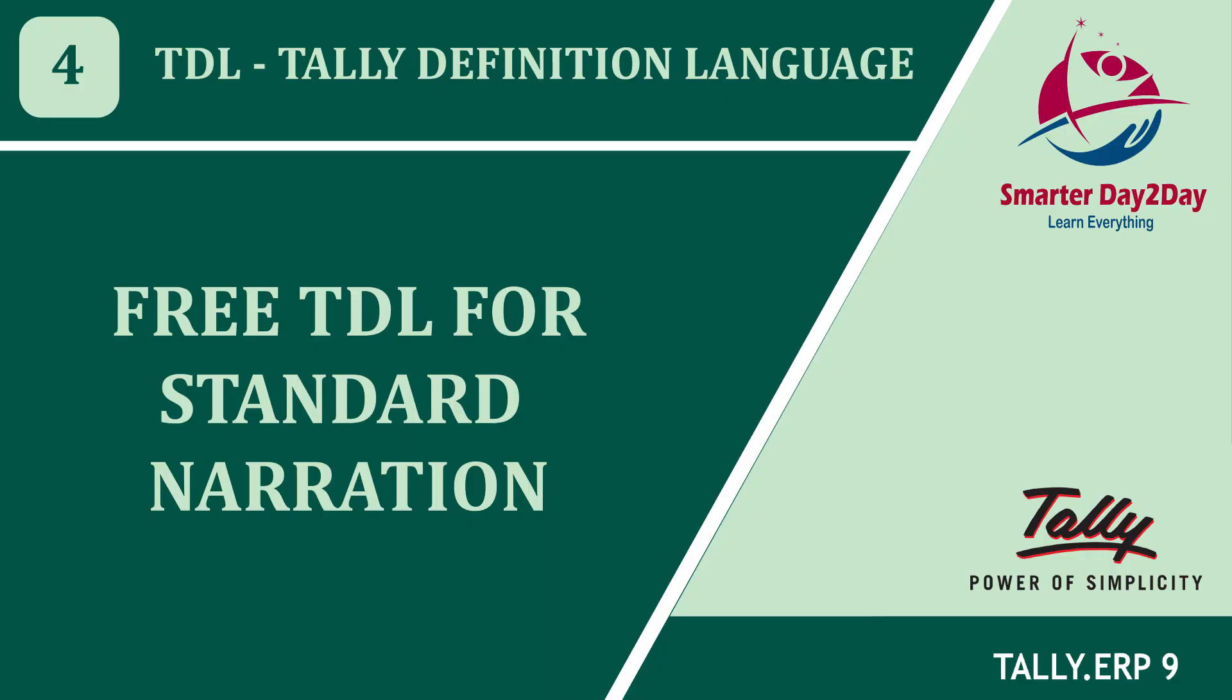Now we are going to check TDL Standard Narration. We are going to use the voucher's entry to sell the entries faster. So let's save time.